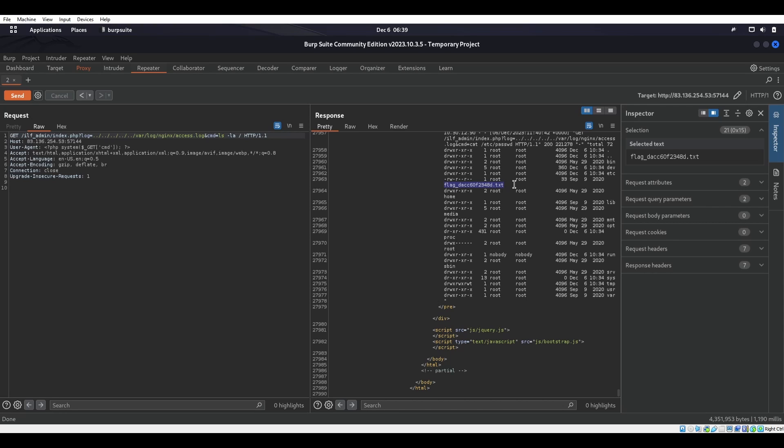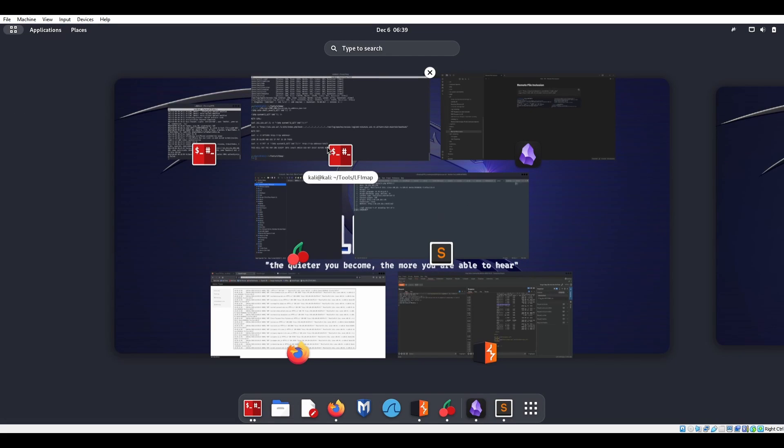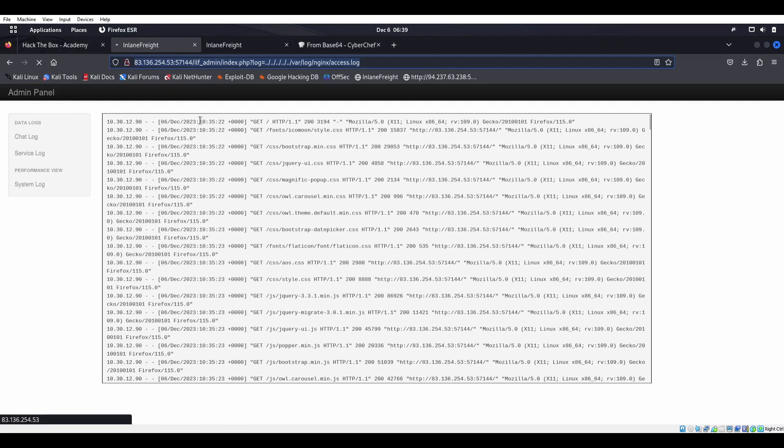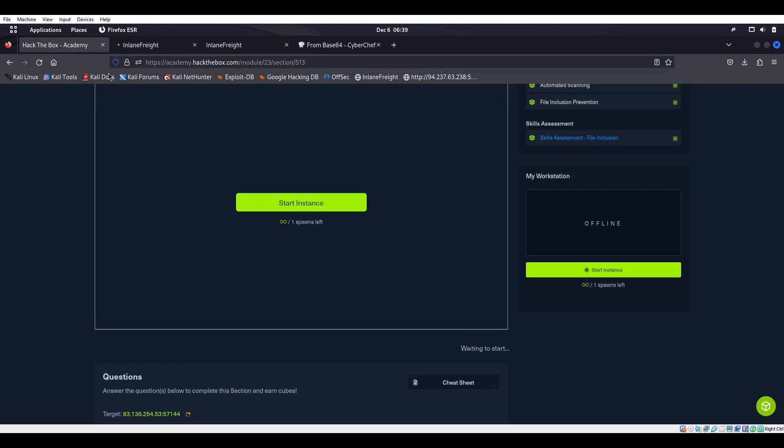So there's the LFI, the local file inclusion skills assessment for Hack The Box Academy. Hope you all enjoyed it, hope you all liked it and I'll talk to you all later.